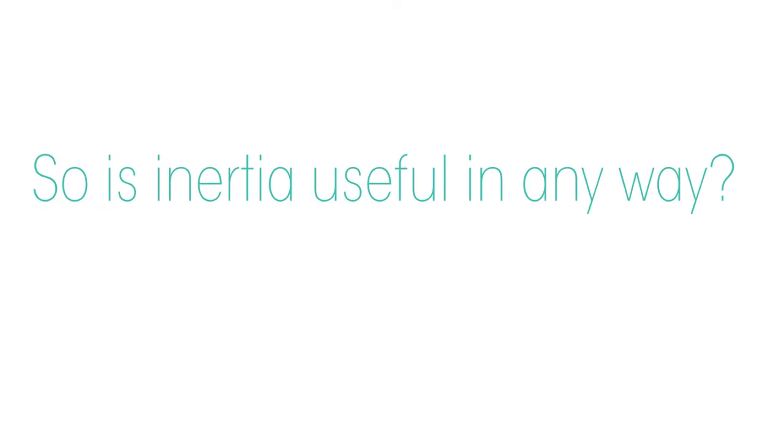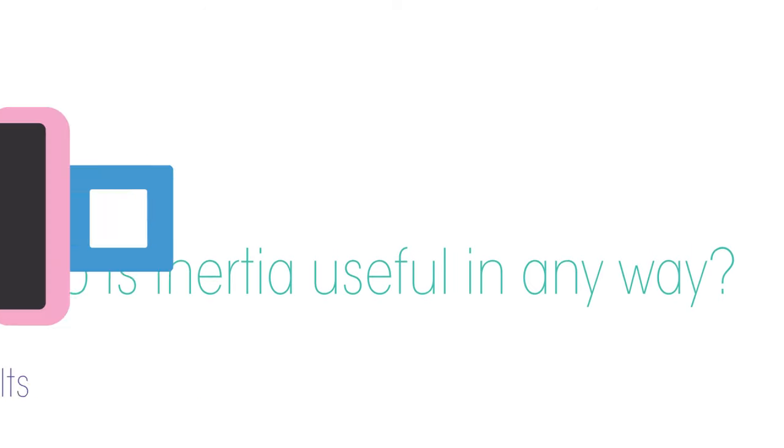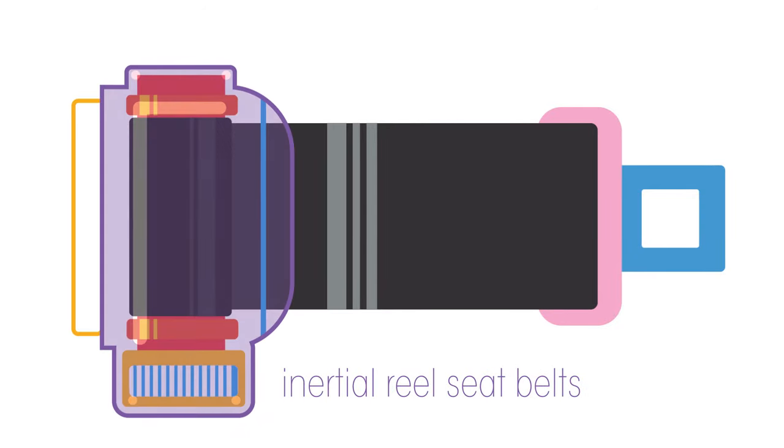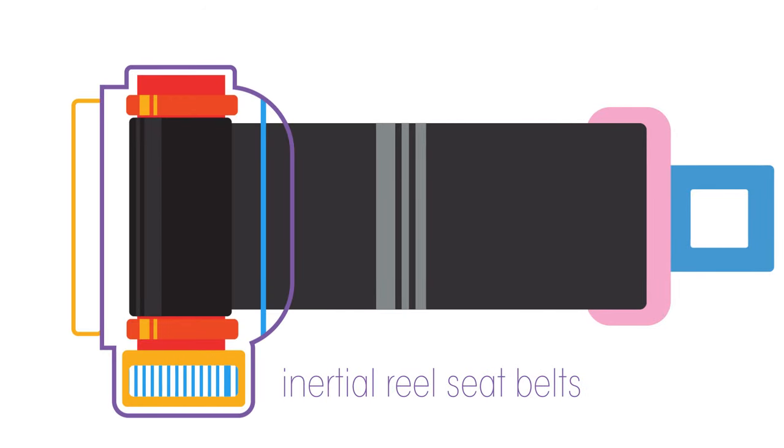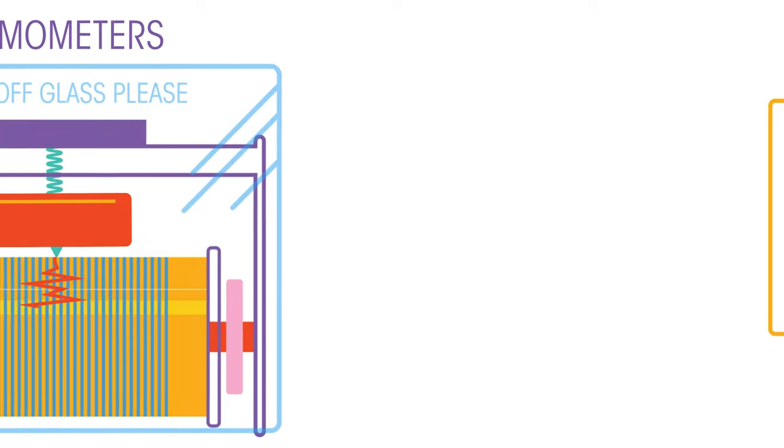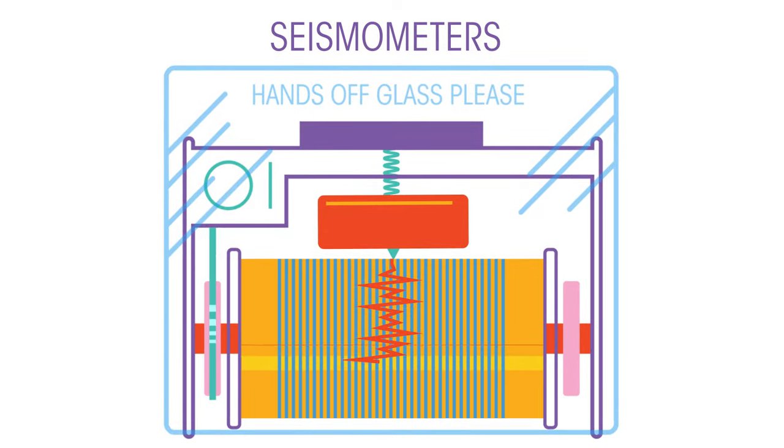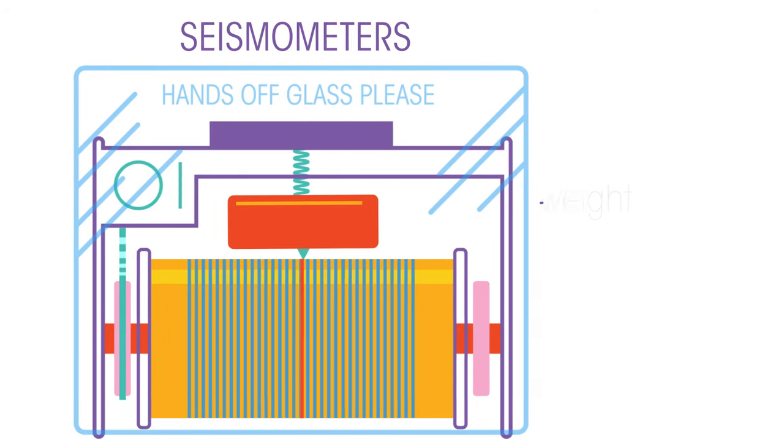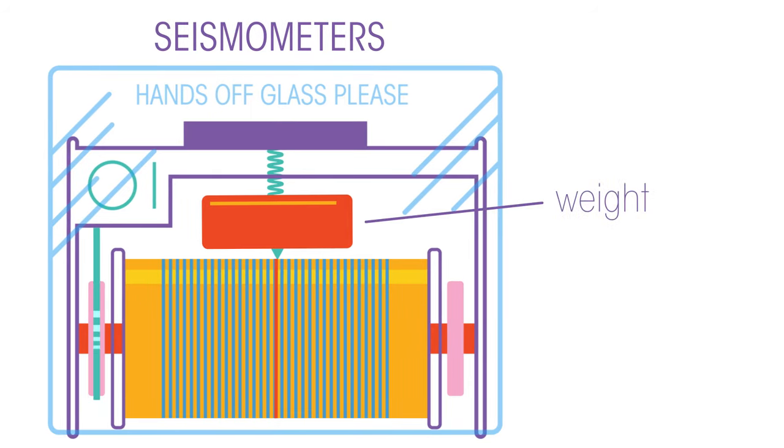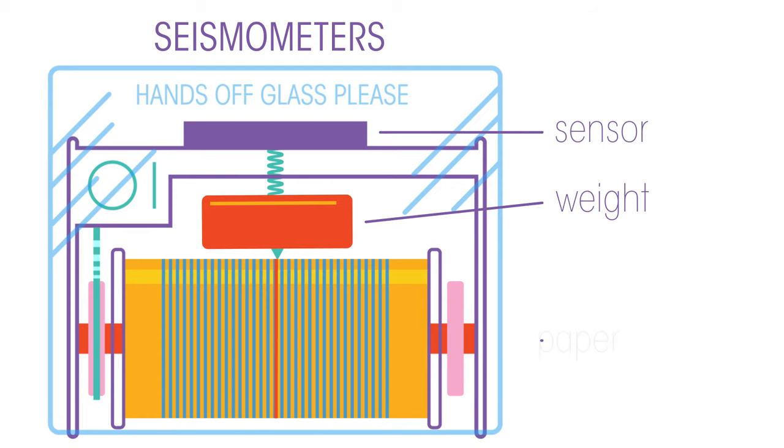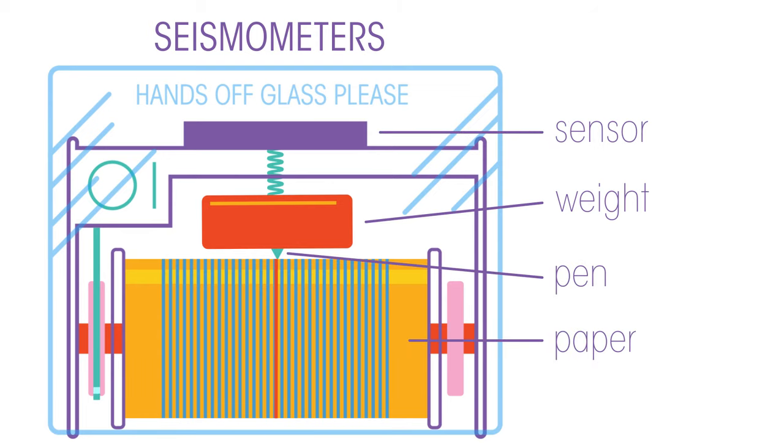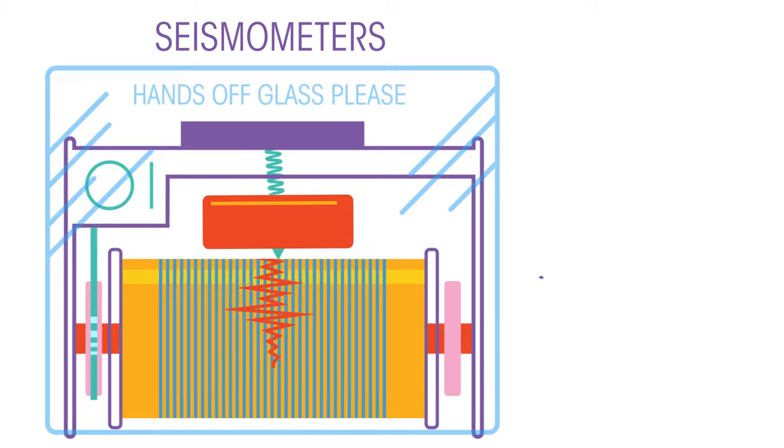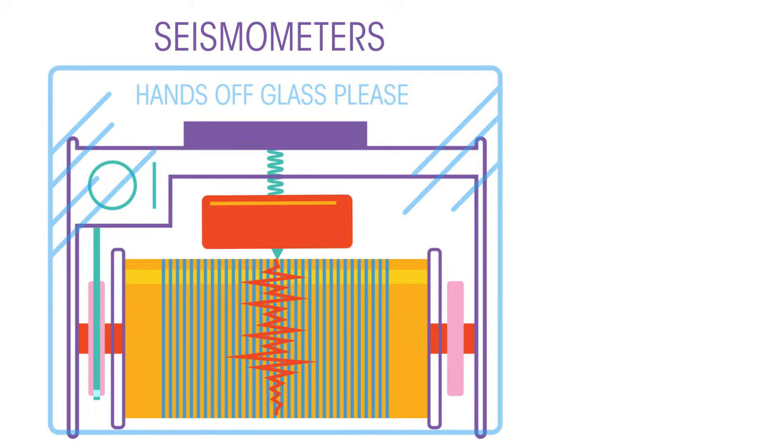So is inertia useful in any way? We can use inertia in mechanical devices such as inertial reel seatbelts in cars and in seismometers that detect and record earthquakes. This is a simple device which contains a suspended mass connected to a sensor—a simple paper and pen is shown here.